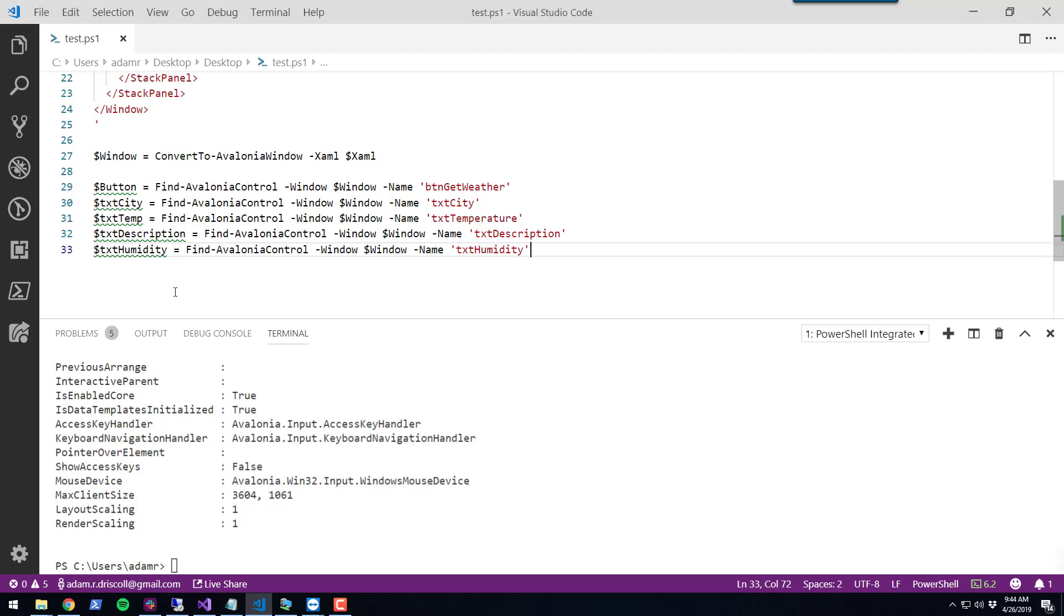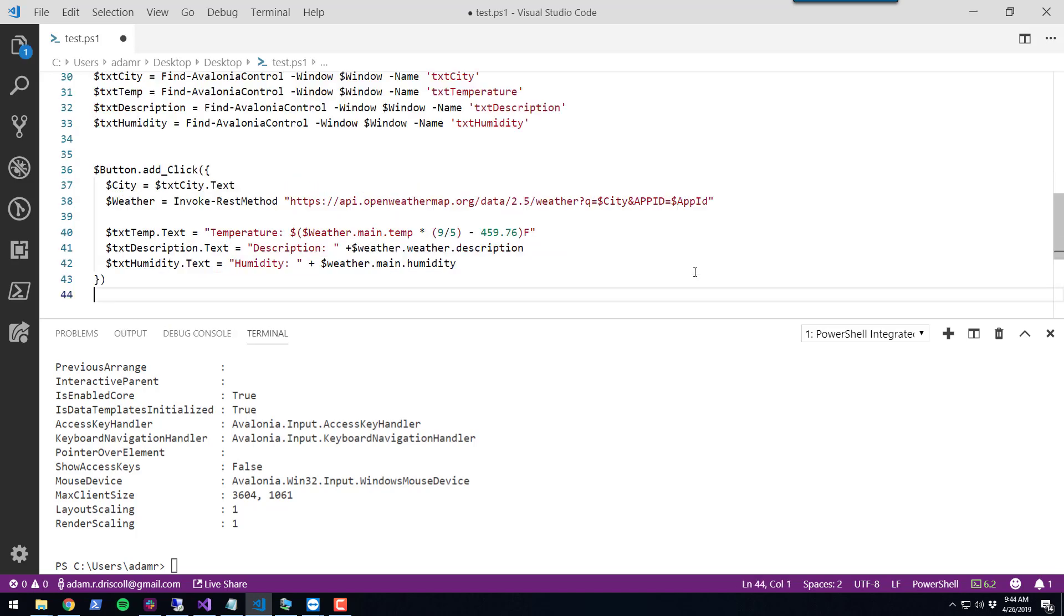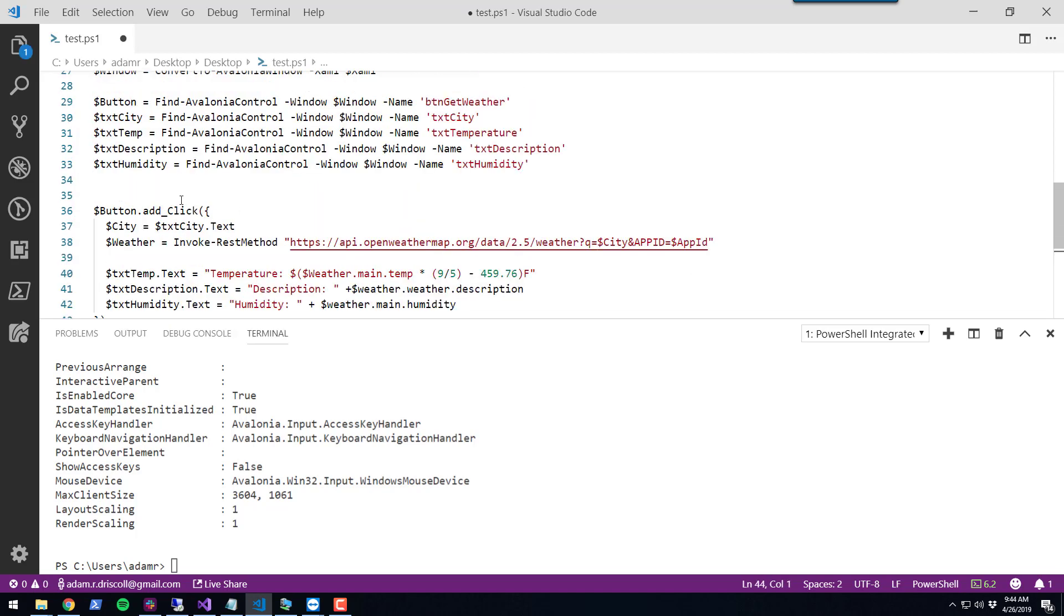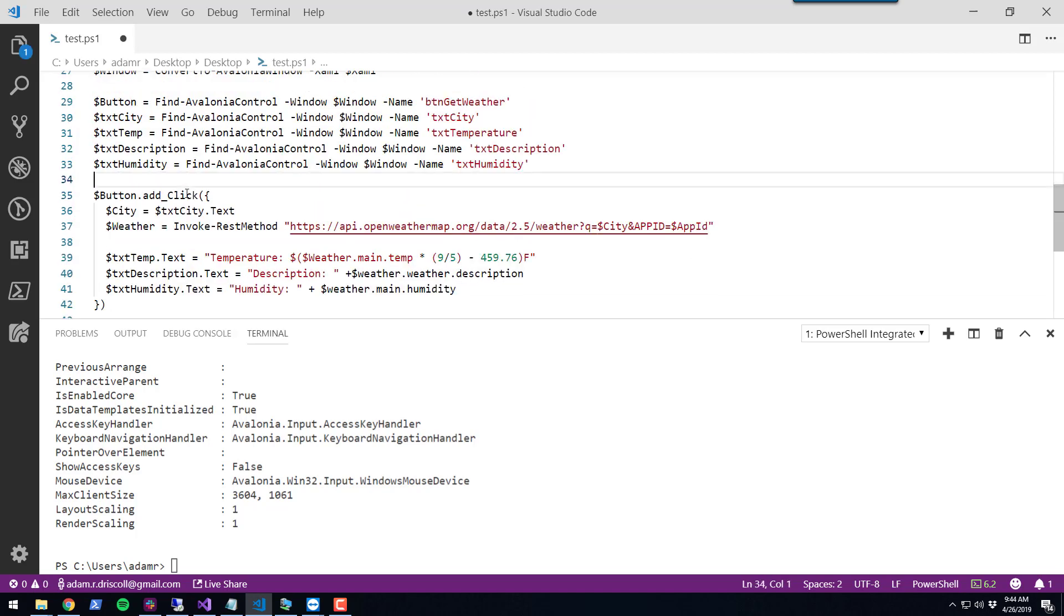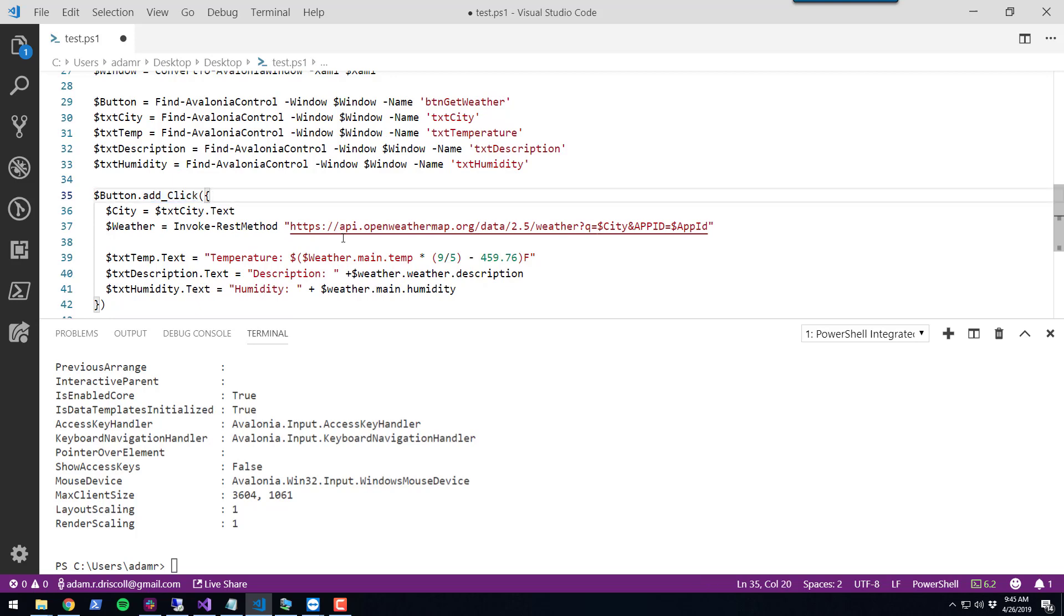To do that, we can bind a script block to the add click event handler. This is very similar to the way you would do it in WPF or even Windows Forms.